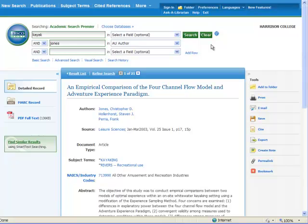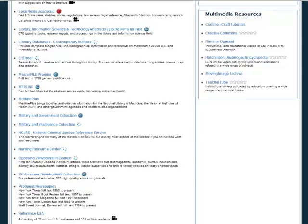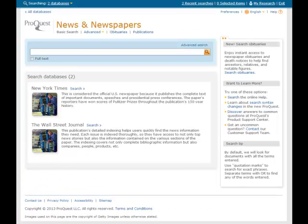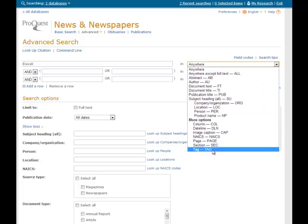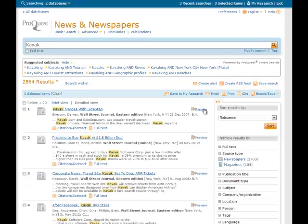Let's jump out of Academic Search Premier and check out another database. Here's one called ProQuest Newspapers. This contains only newspaper articles from the New York Times and other publications, but little or no journal articles. As you can see, the interface looks a bit different. You have three choices: search all newspapers in the database, search just the New York Times, or search just the Wall Street Journal. As a savvy searcher, you can click on Advanced Search to see more features — multiple search boxes and options to change the search field. Let's type 'kayak' and search — over 2,000 results, all from newspaper articles containing our keyword.